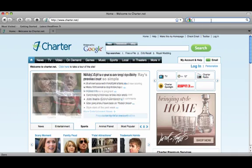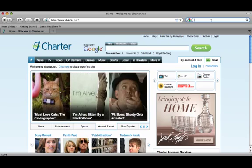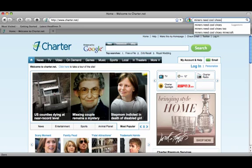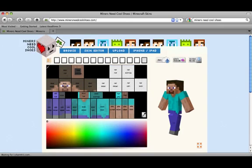There are a couple of websites you can use, but I find the easiest and best laid out — which is a lot like one of the downloadable skin editors but just on your browser — is better. What you need to do is go into Google and type 'Miners Need Cool Shoes,' and enter MinersNeedCoolShoes.com, click it, and it will bring you to the skin editor.